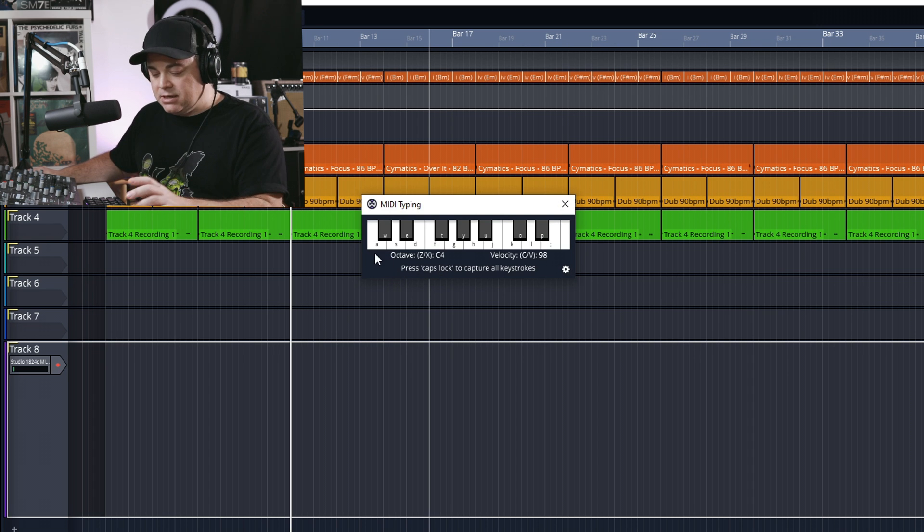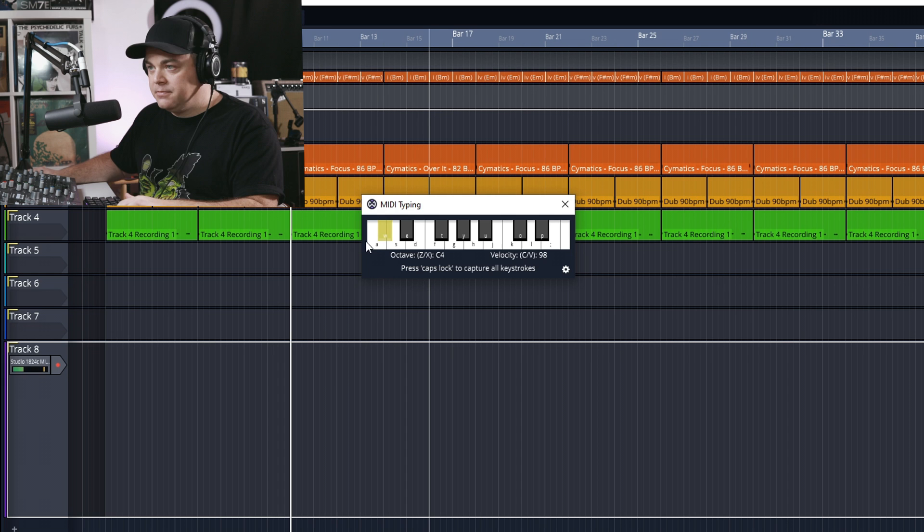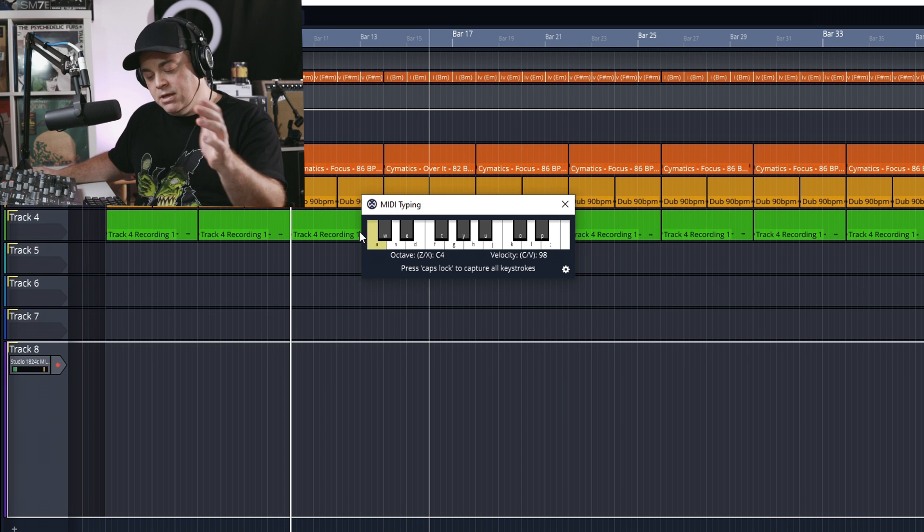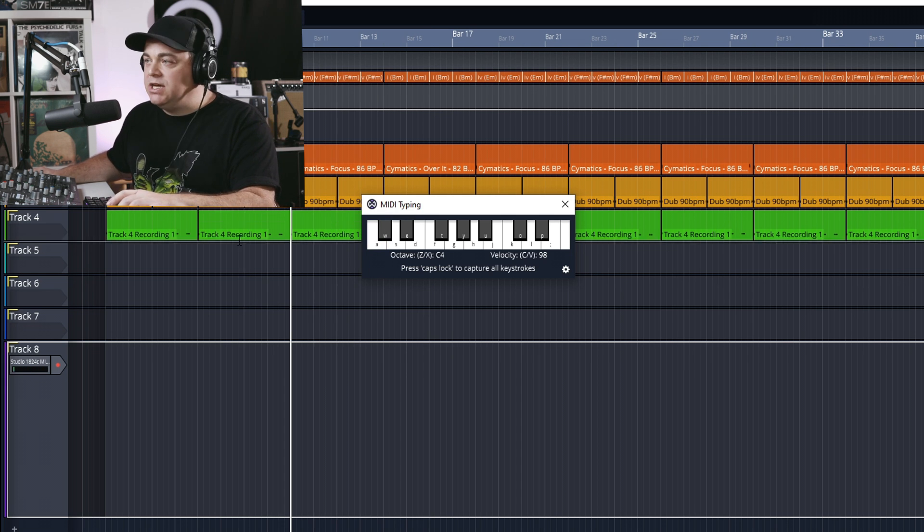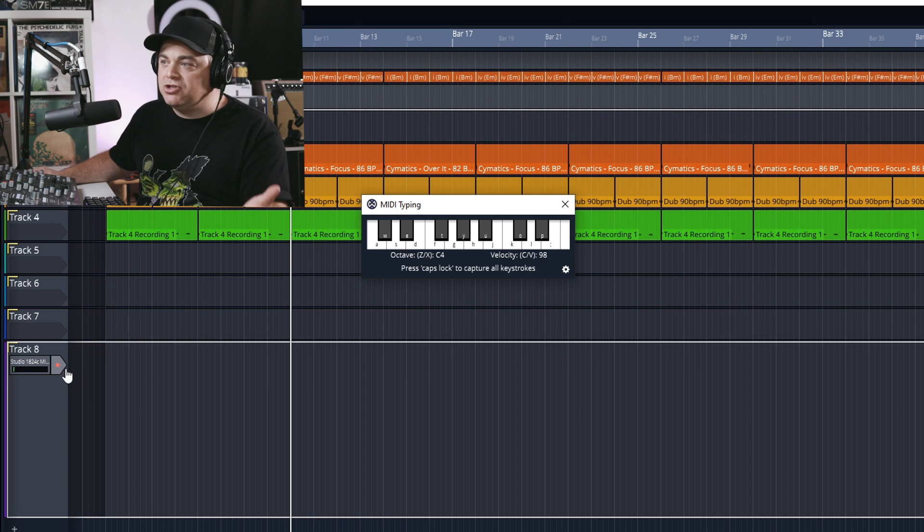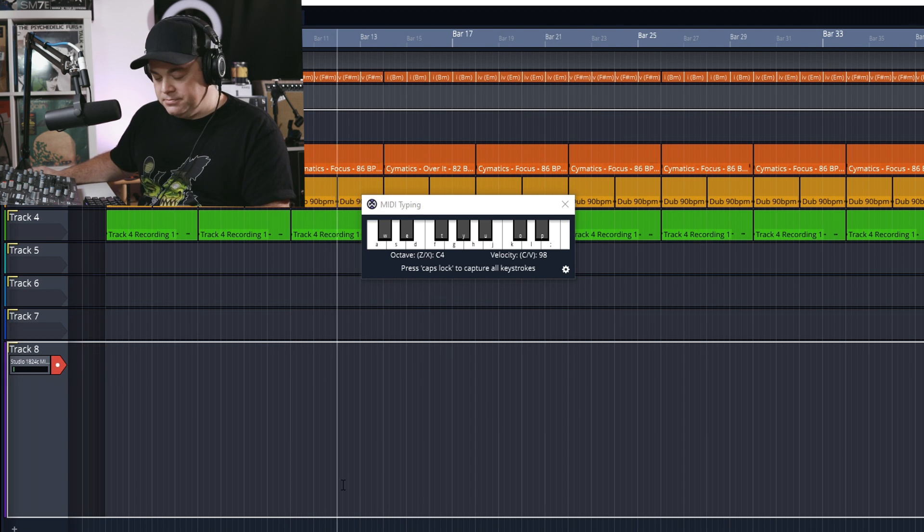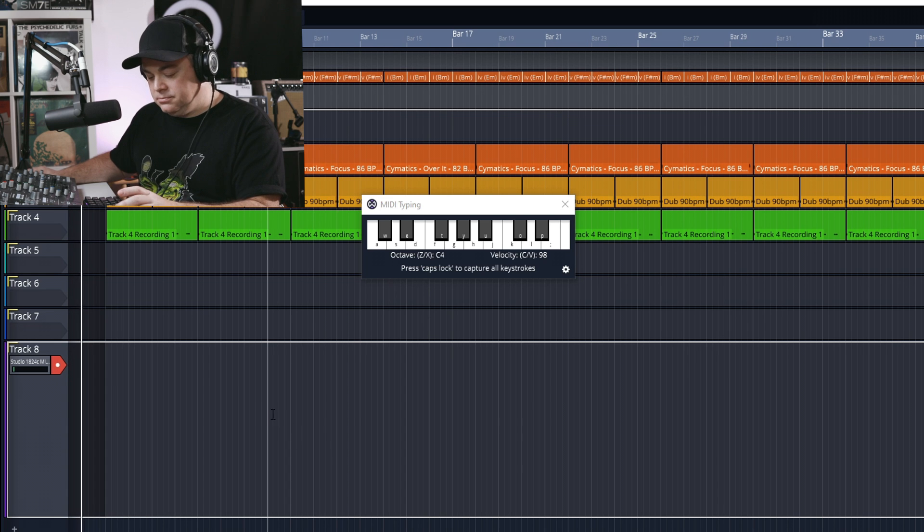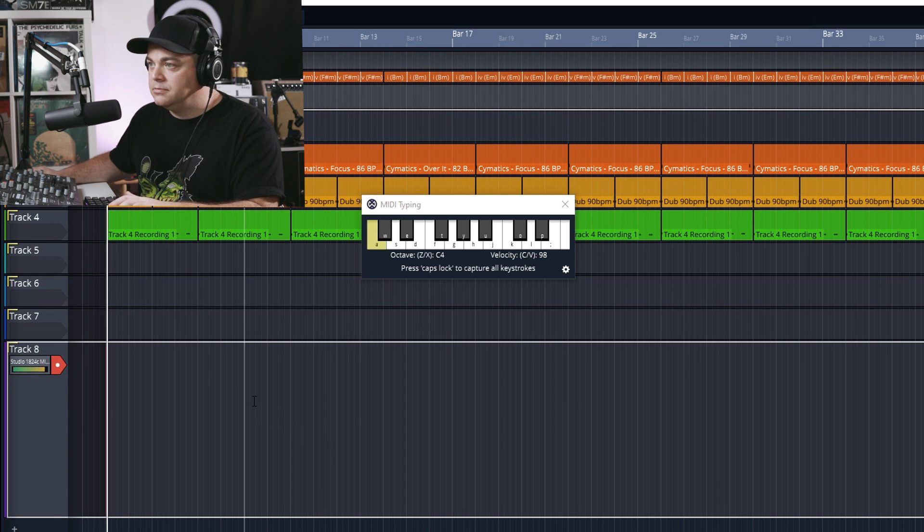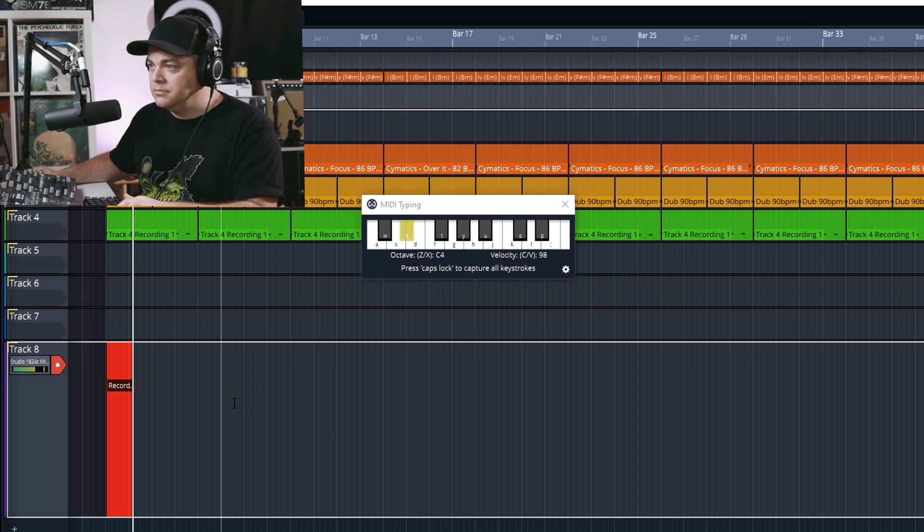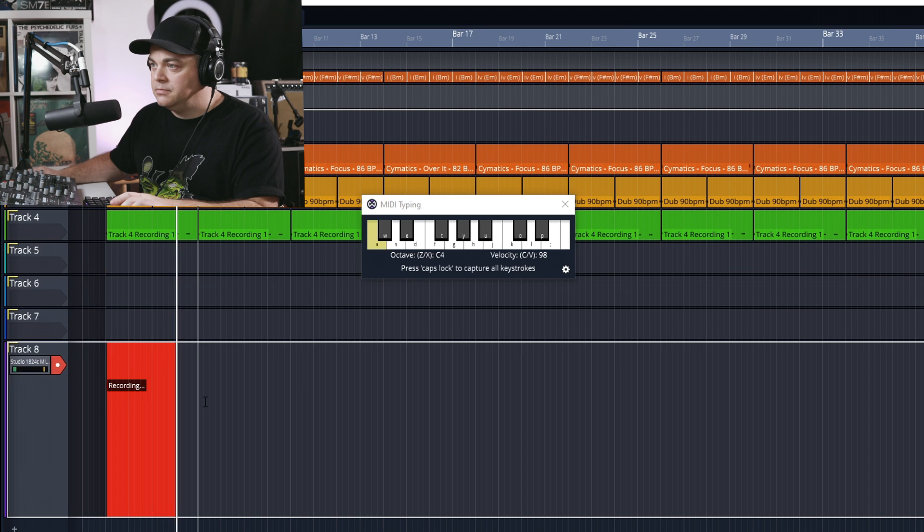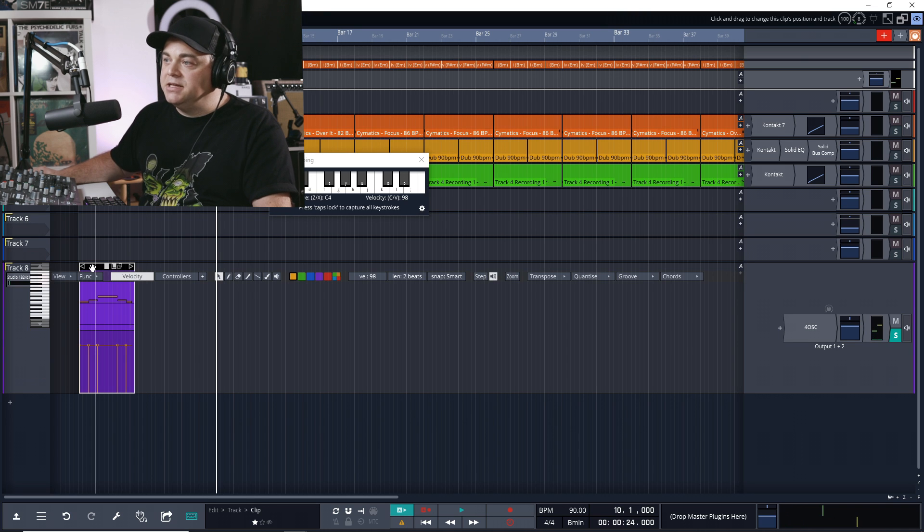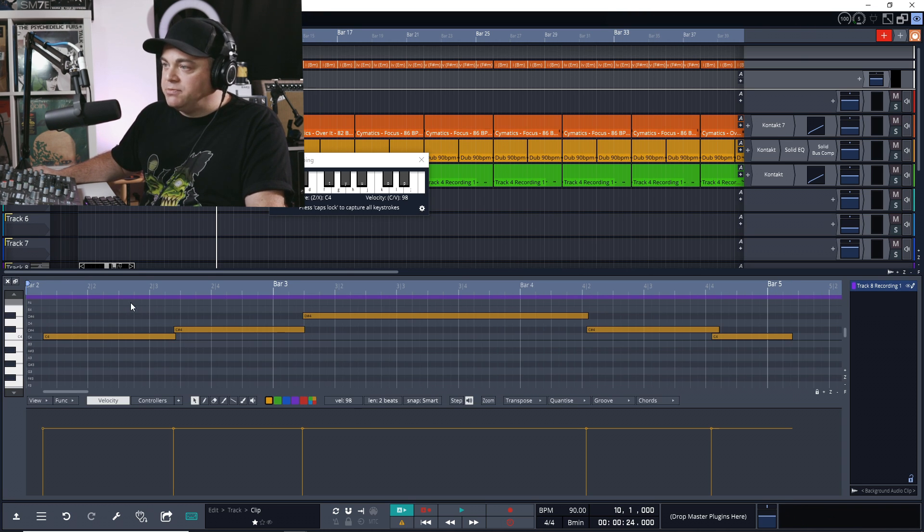You can see this press Caps Lock to capture all keystrokes. So press Caps Lock, and I'm using my computer keyboard like a MIDI keyboard. And we can do the same thing here, press record. And you can see we have some notes in here.